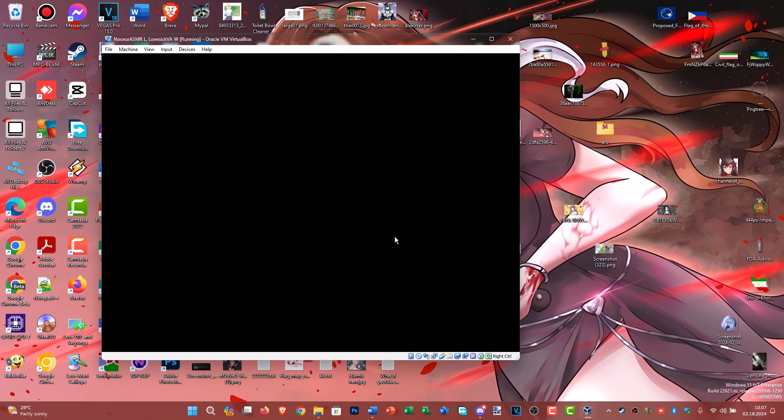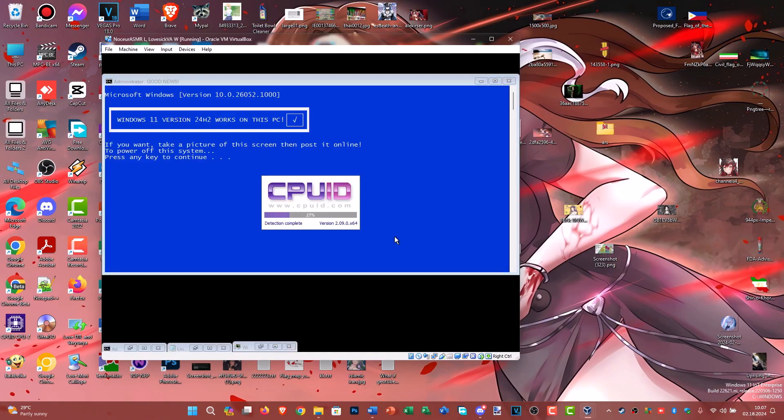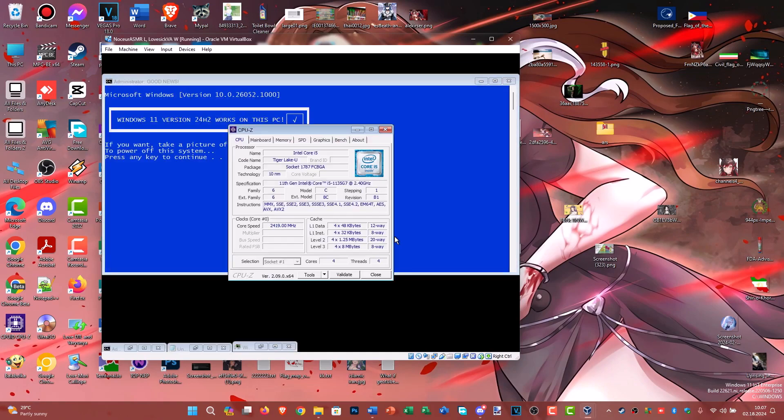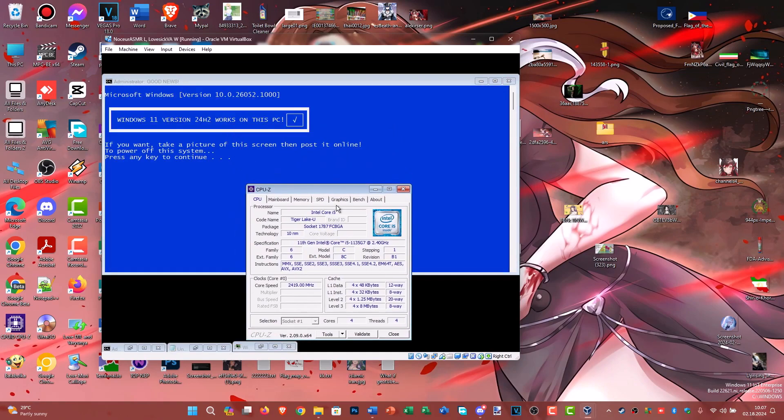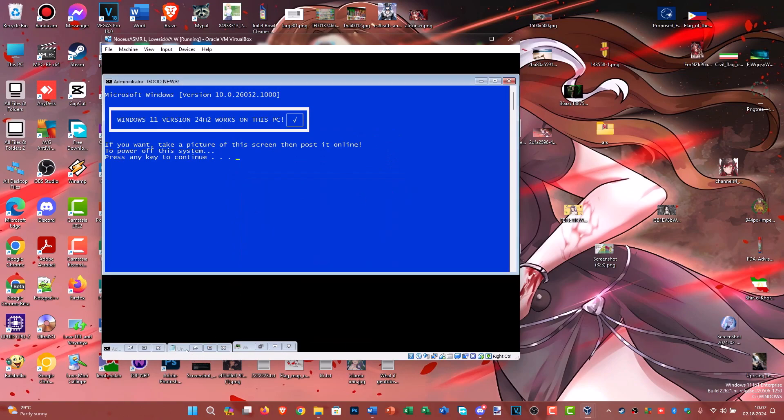And now the virtual machine can run Windows 11 24H2. That's all for this video. Thank you for watching.